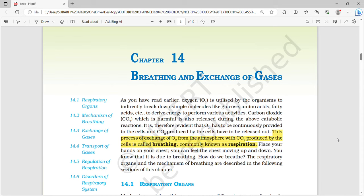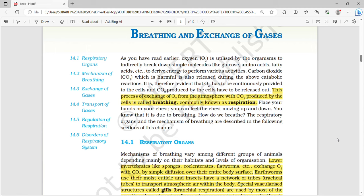Hello all, welcome. So today in this video, we are going to start human physiology chapters. The first chapter is breathing and exchange of gases. So let's quickly get through this.